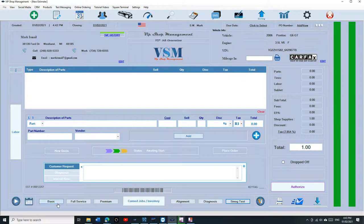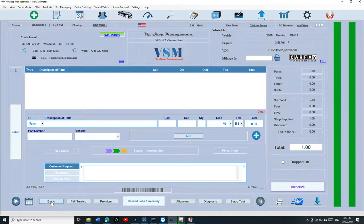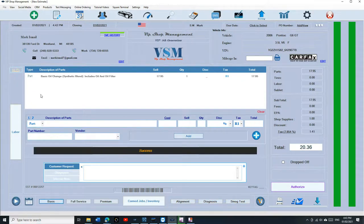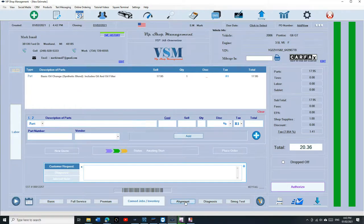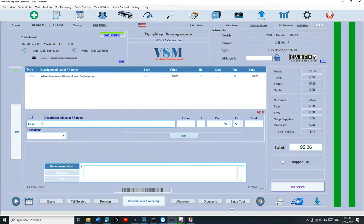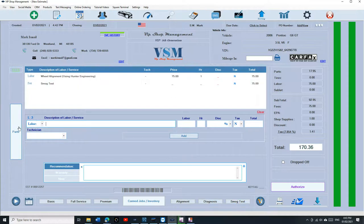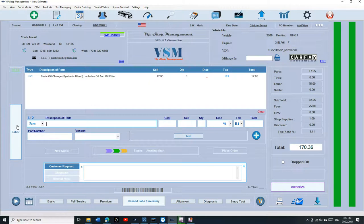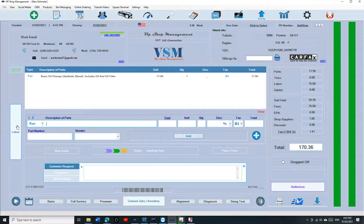So like I said, those are very important. How to use the quick buttons: all you have to do is click on basic oil change and it fills it automatically. If I want to click on alignment, it fills it automatically right here. If I click on smog test, it fills it automatically. So it's the quickest way of creating estimates and invoices for the mechanic. It makes your life so easy.